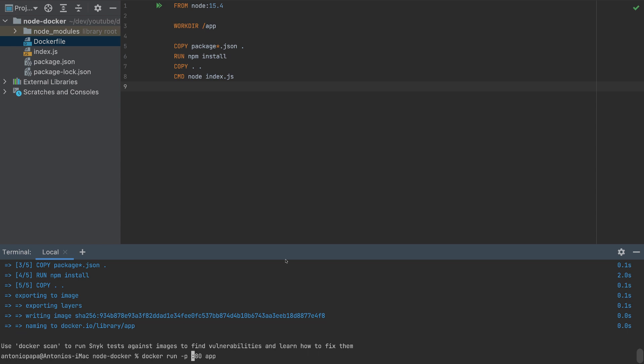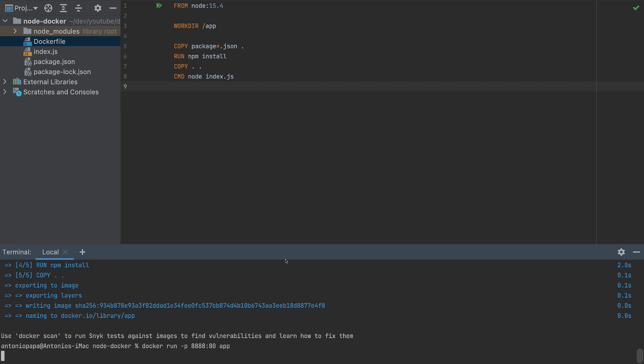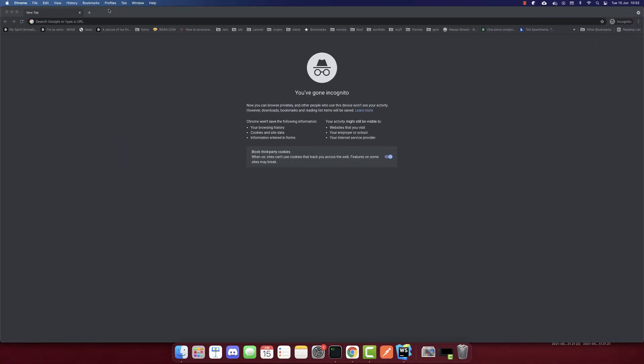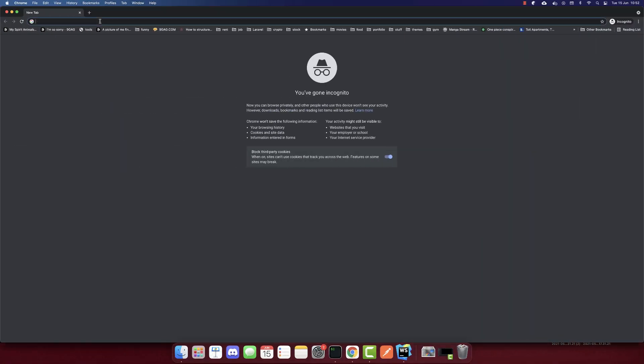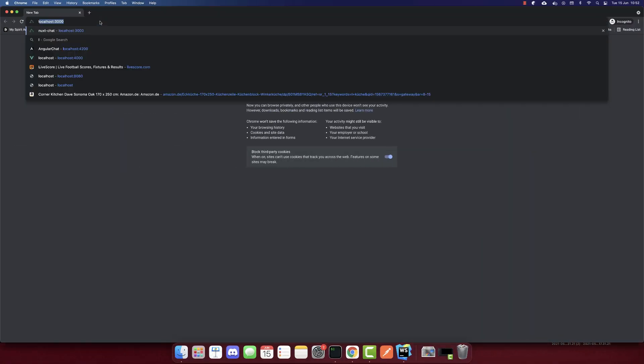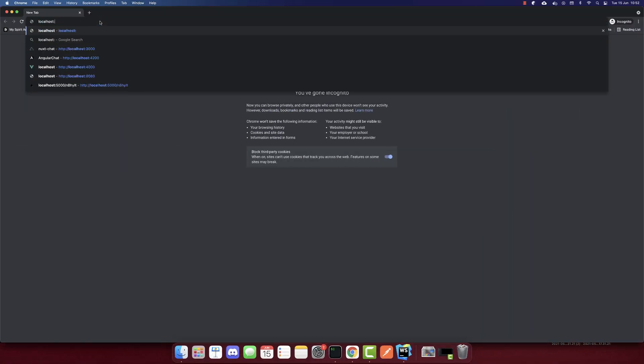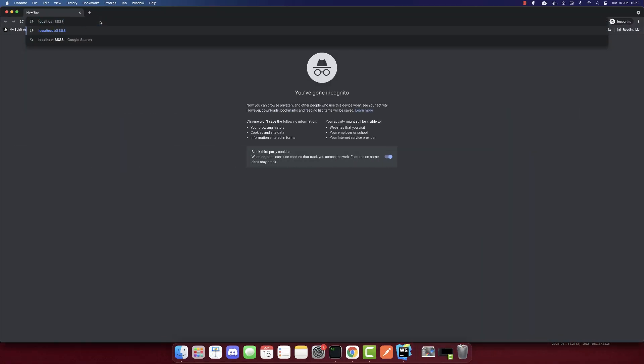In our browser, I'll put four eights. If we run this command and go to localhost port 8888, we will see Hello World here.